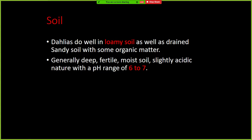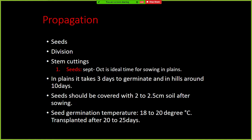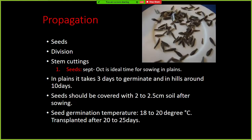Dahlia needs sandy loamy soil with a pH ranging from 6 to 7. With respect to propagation, it is mainly through seeds, division, and stem cuttings. Through seed, September–October is the ideal time for sowing in the plains. For seed germination, a specific temperature of 18 to 20 degrees Celsius is required. No seed dormancy is observed, but it still needs a constant temperature of 18 to 20 degrees Celsius.